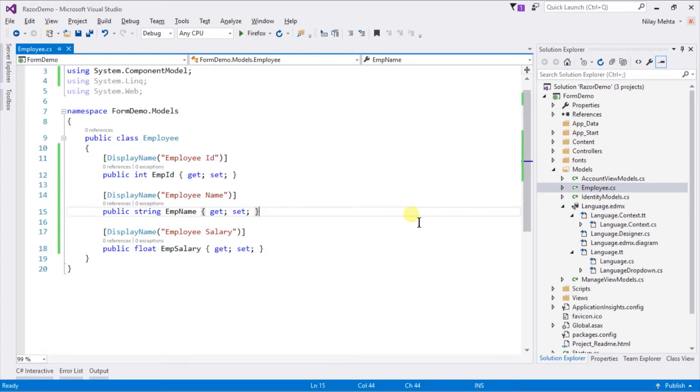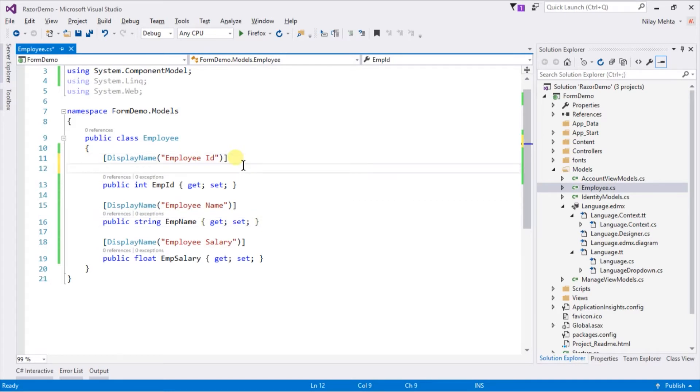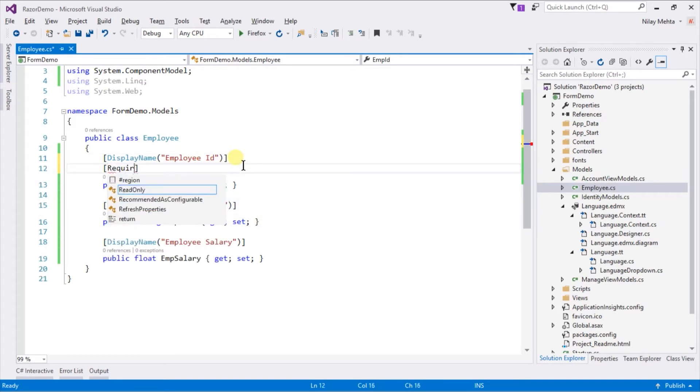For validation we can use other attributes on those properties. For example, in our case all of the properties are required, so use the Required attribute on all properties.